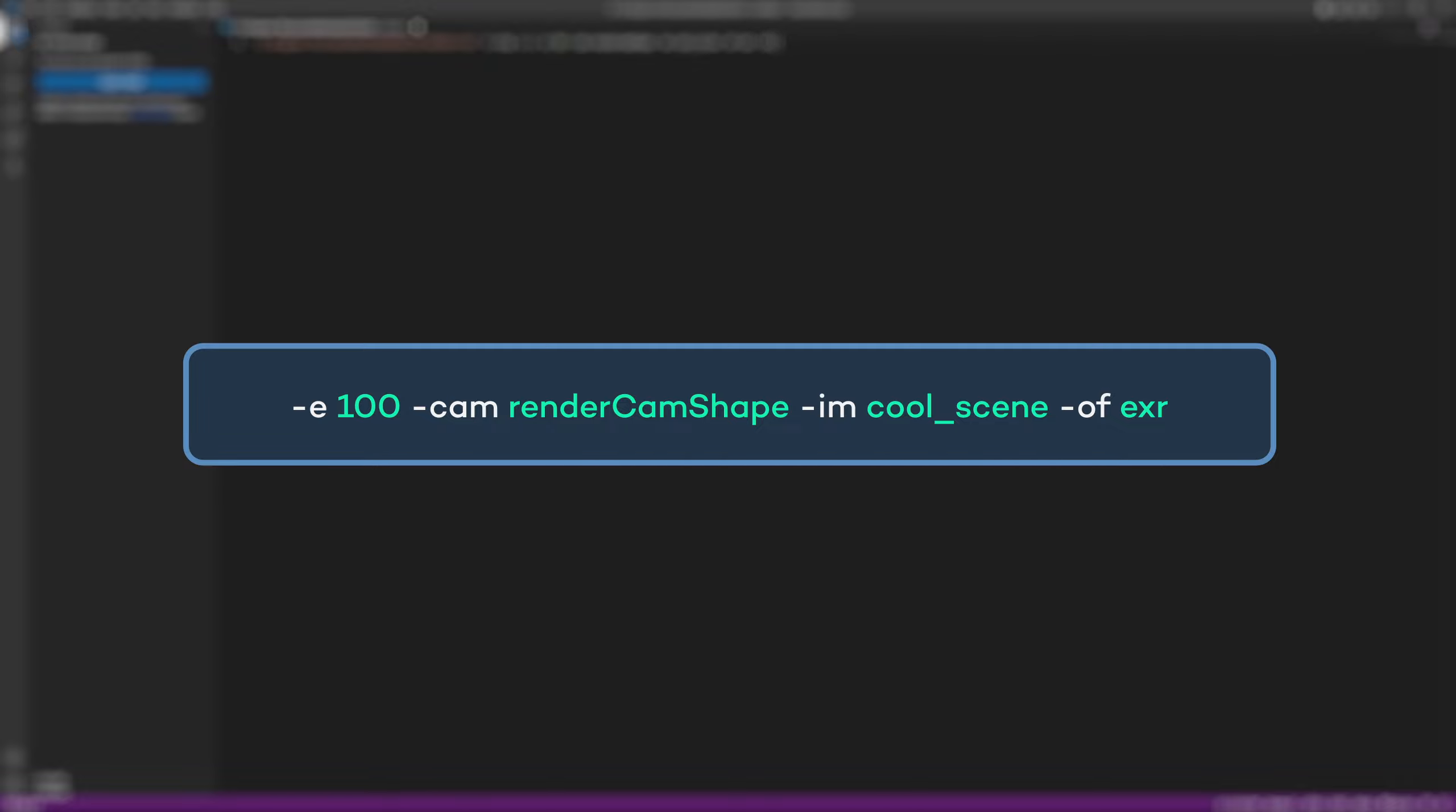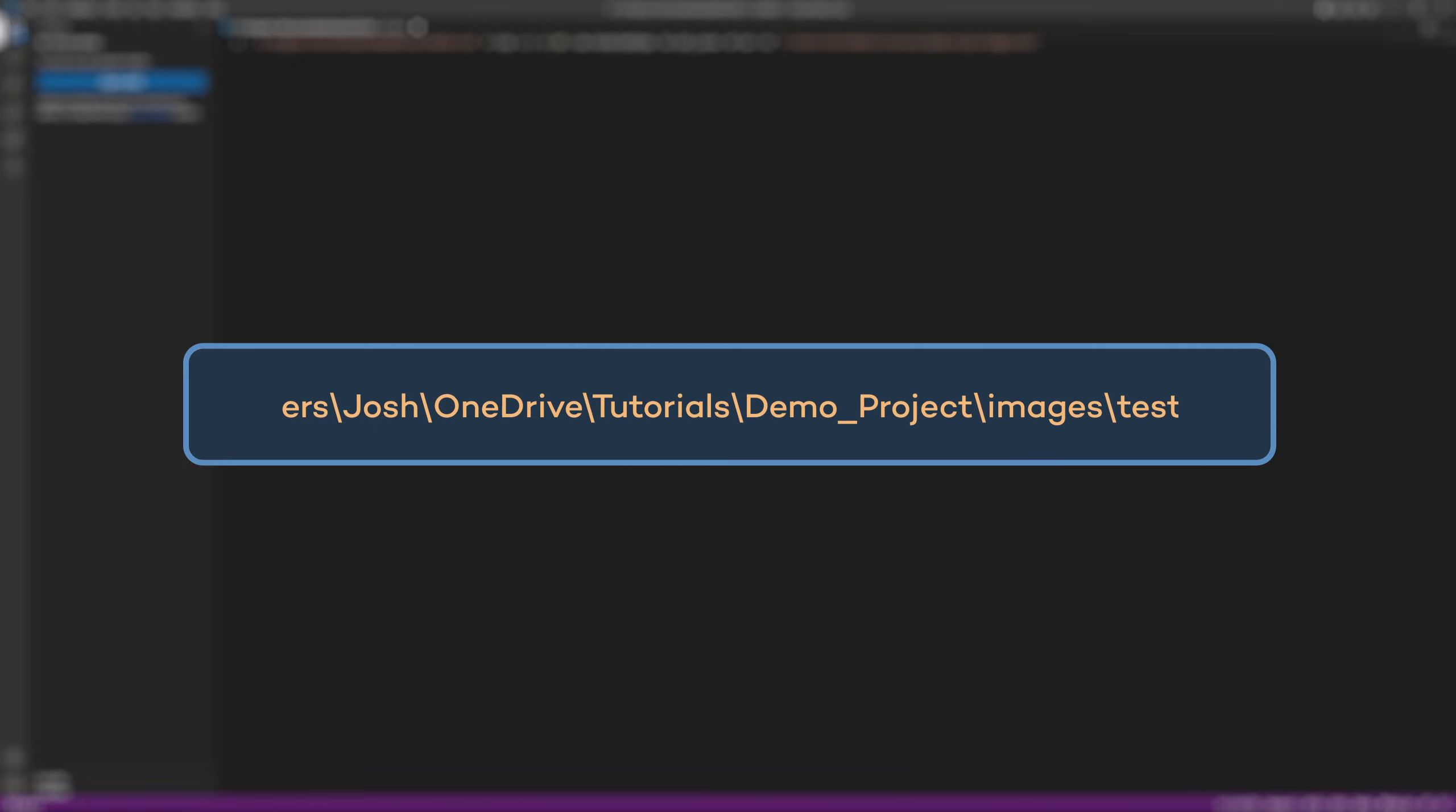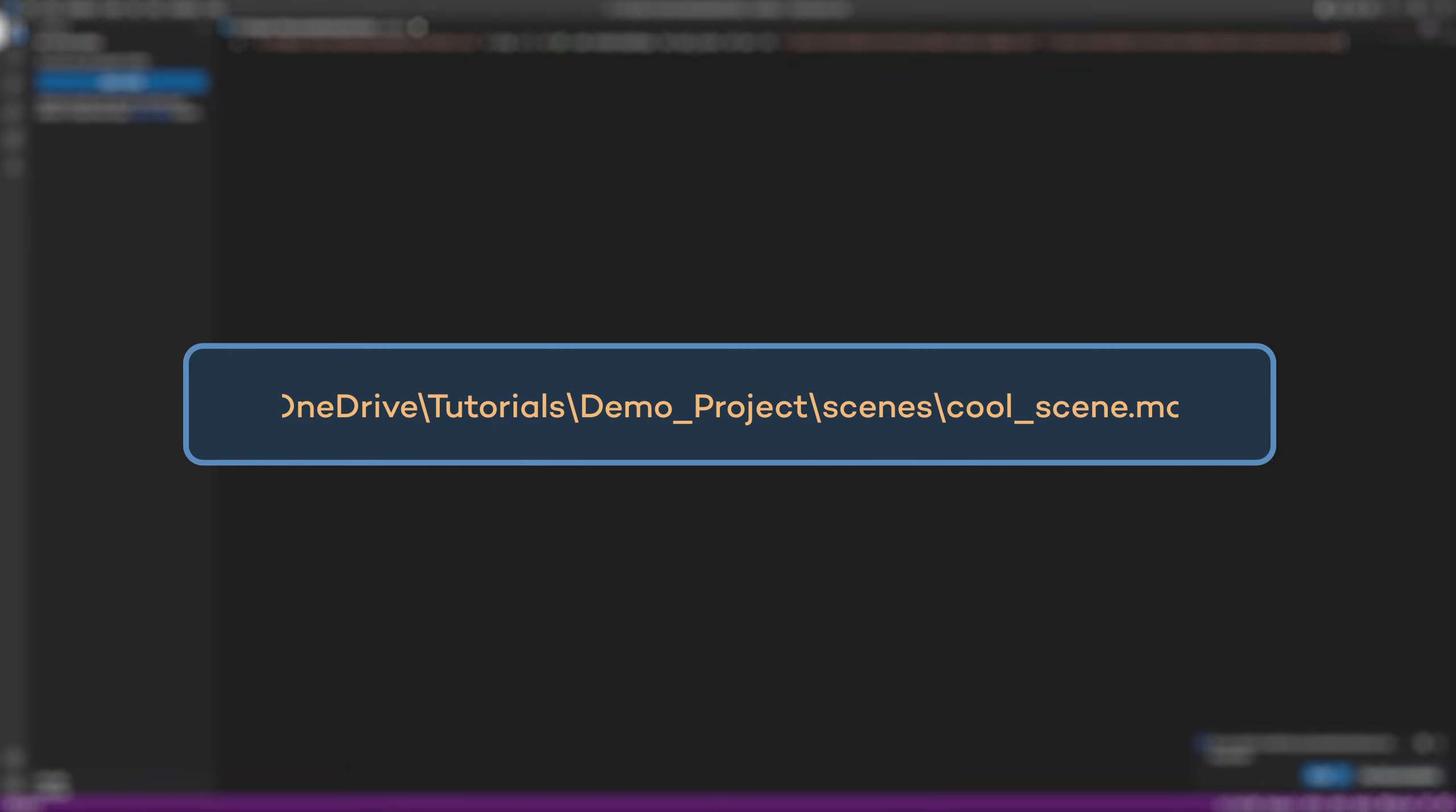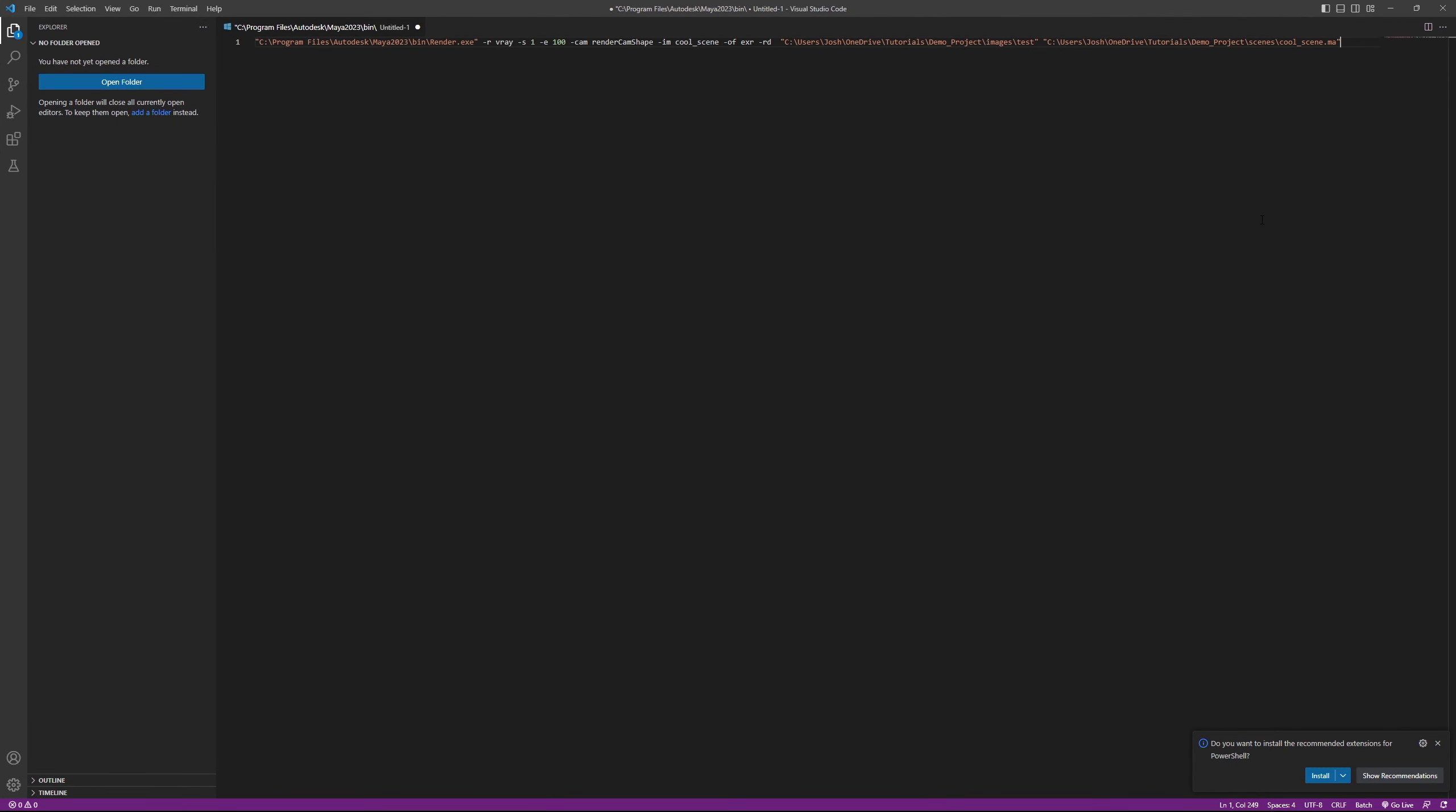There are several other useful flags, including the ability to set the render directory. You can do that with -rd followed by the path to your desired output folder. I think that's all the main flags I use on a regular basis. Lastly, you just need to put the file path for the file you actually want to render, so just at the end put a space and then paste the path to the .ma or .mb file and you should be all good to render.